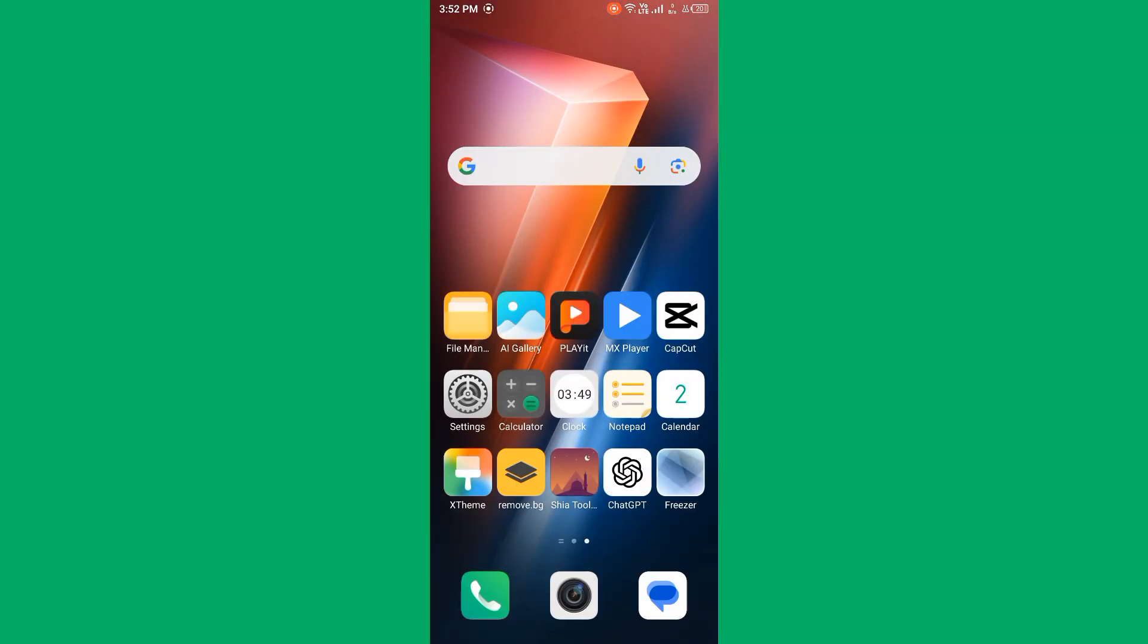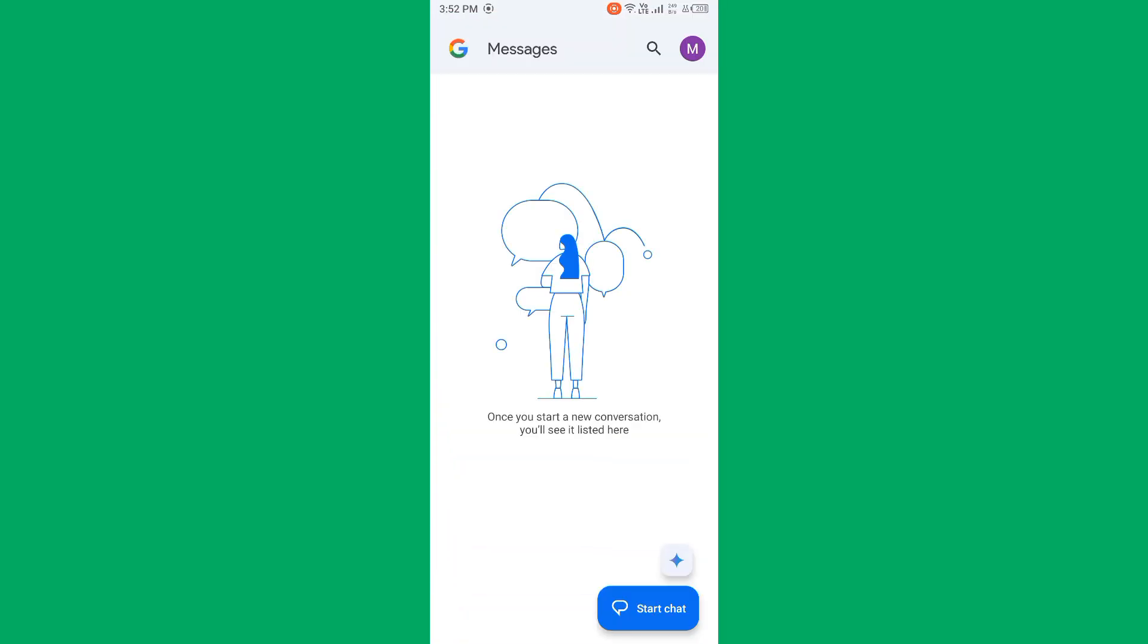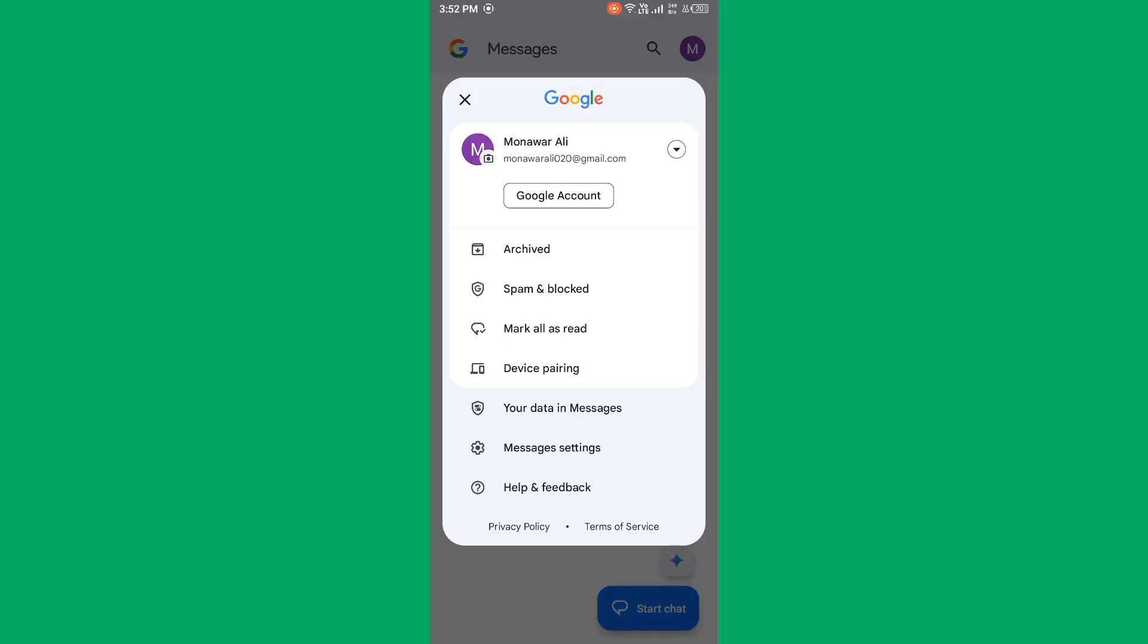First of all, ensure allow short code is enabled. Open Messages app and tap on your account. After tapping it, tap on Messages settings, find short messages, and enable it.